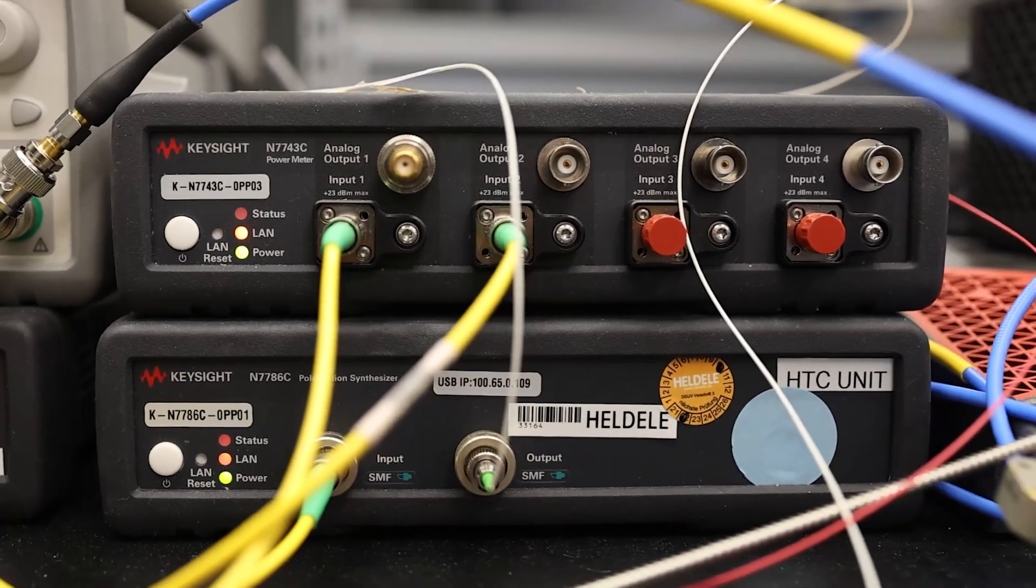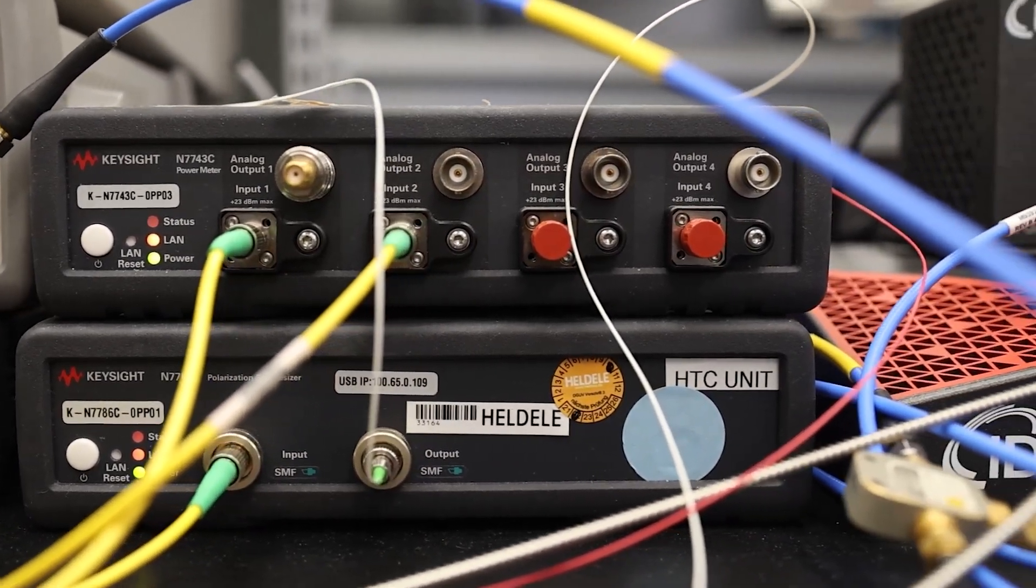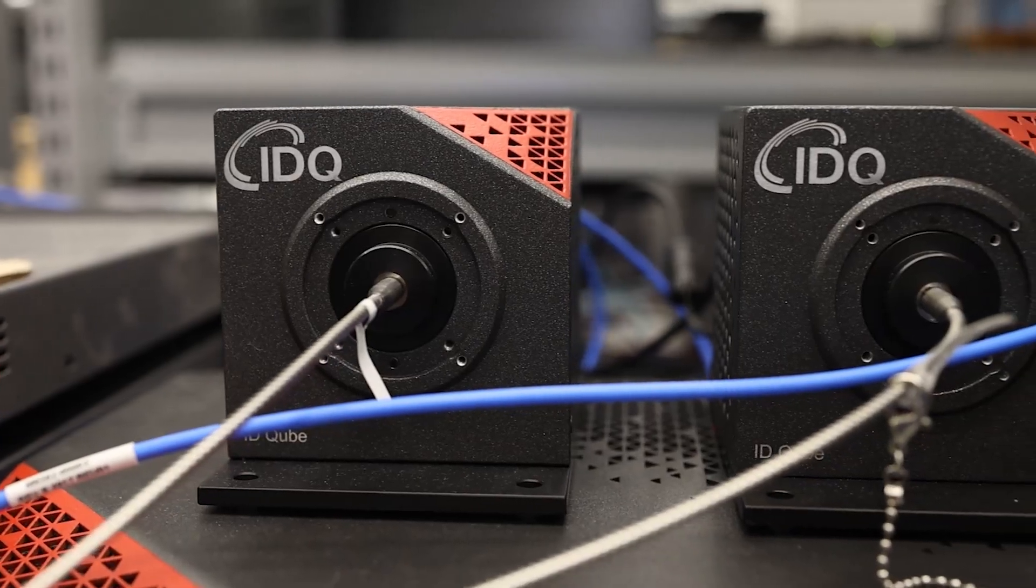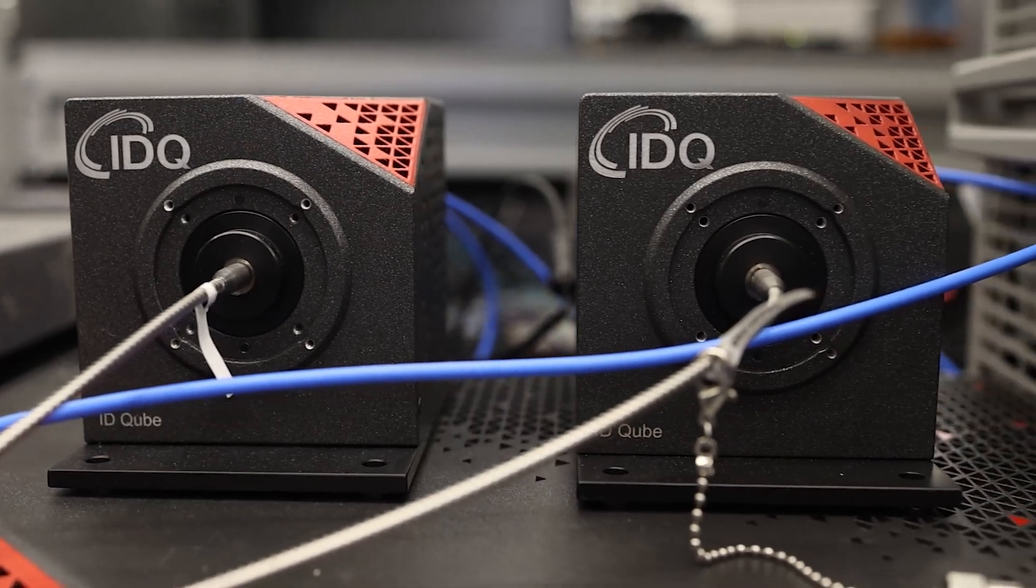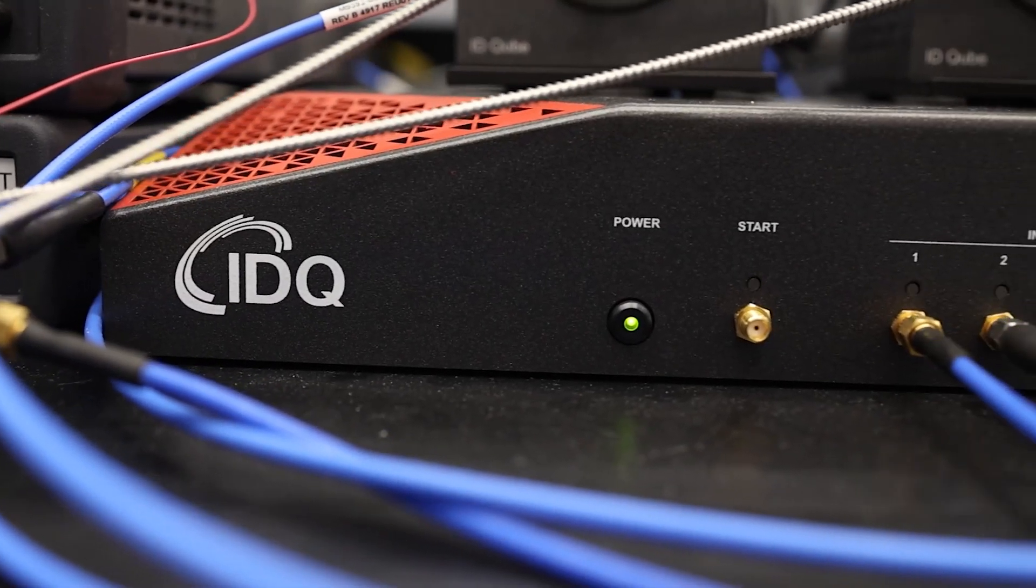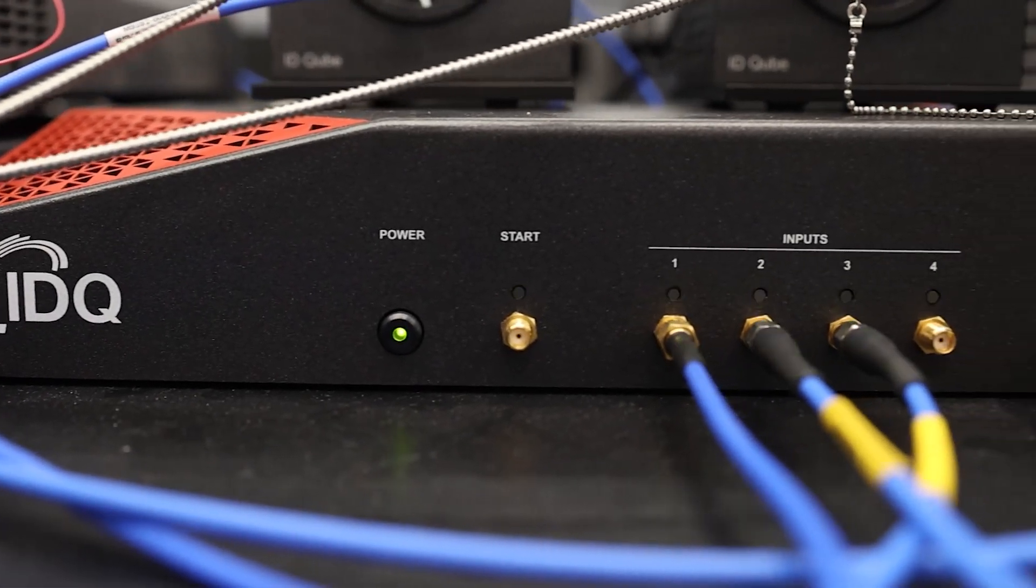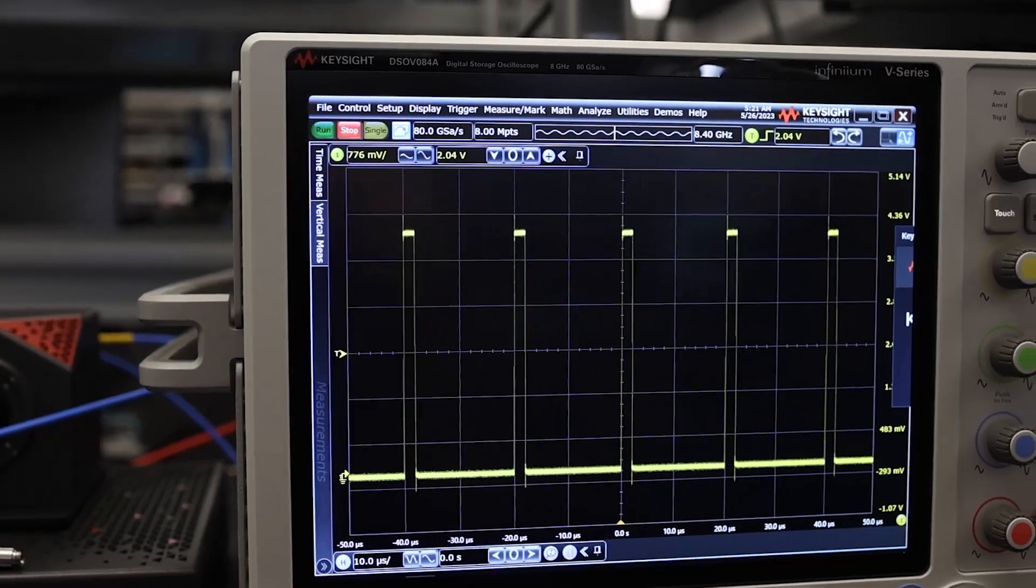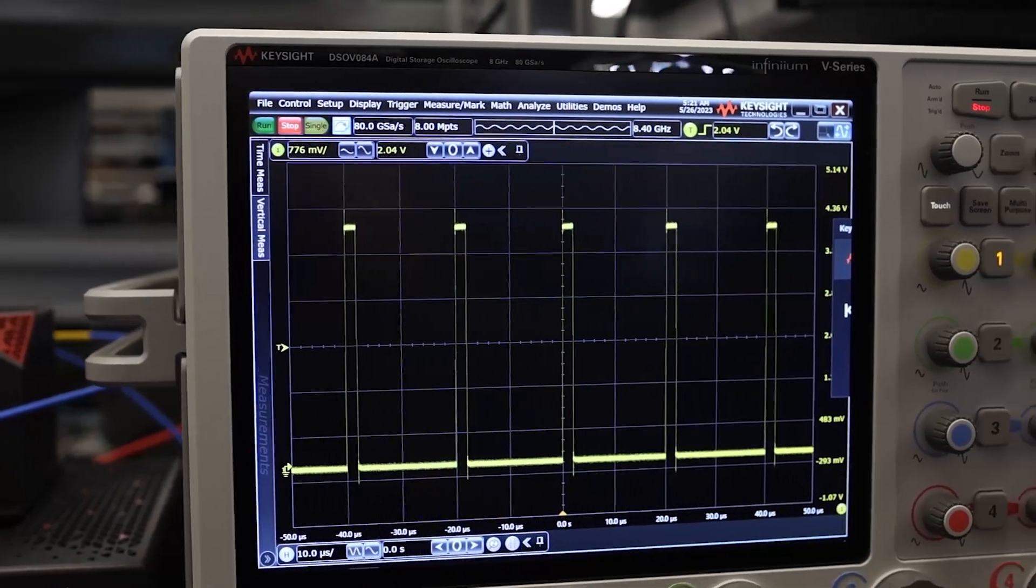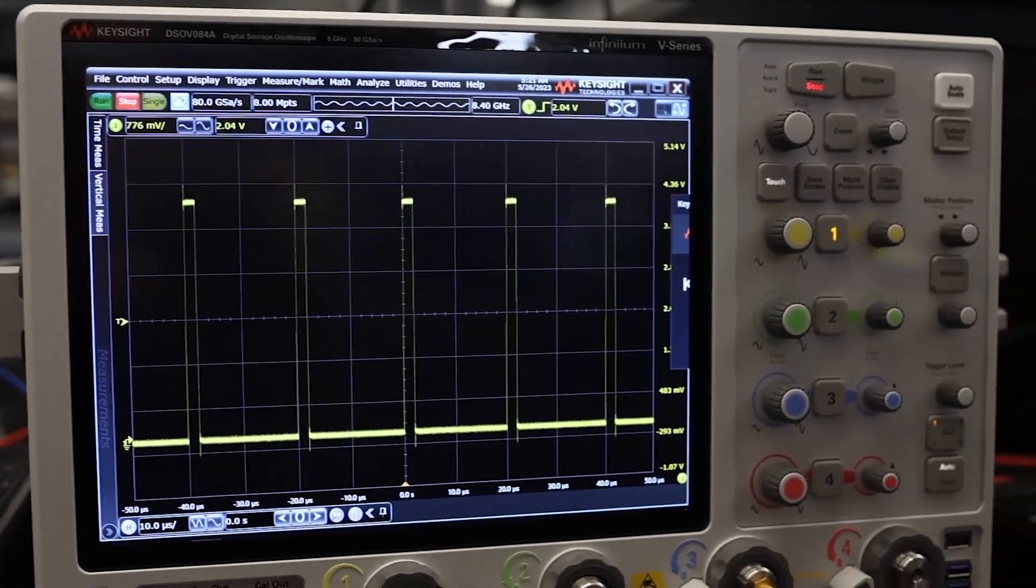Those polarized photons are then sent to ID Quantique single photon detectors, as well as we have an ID Quantique timing controller for time stamping those photons. We also use a scope for troubleshooting our entire system.